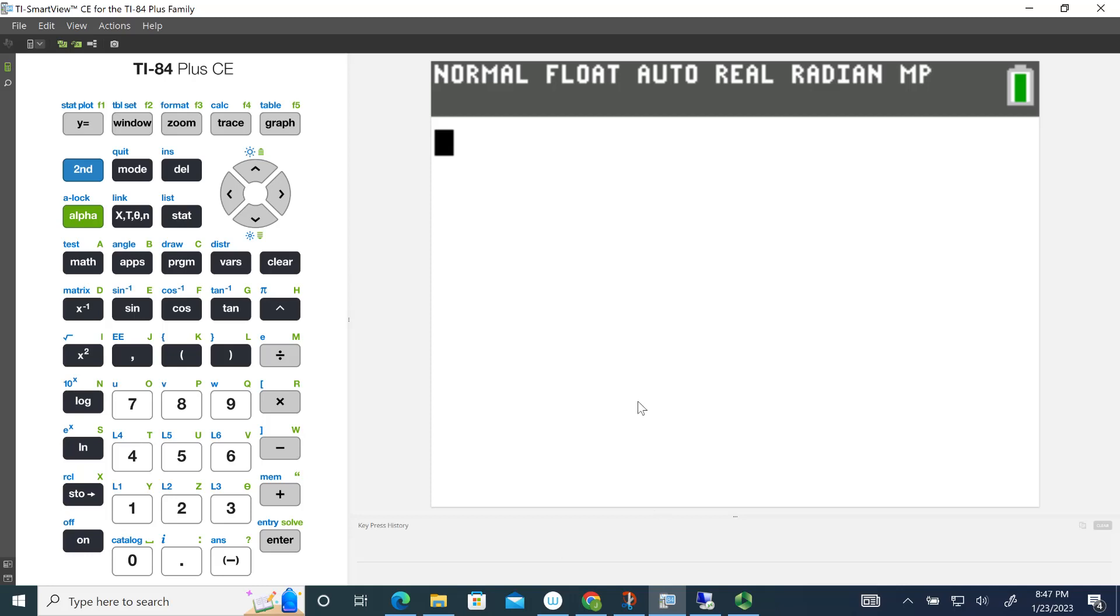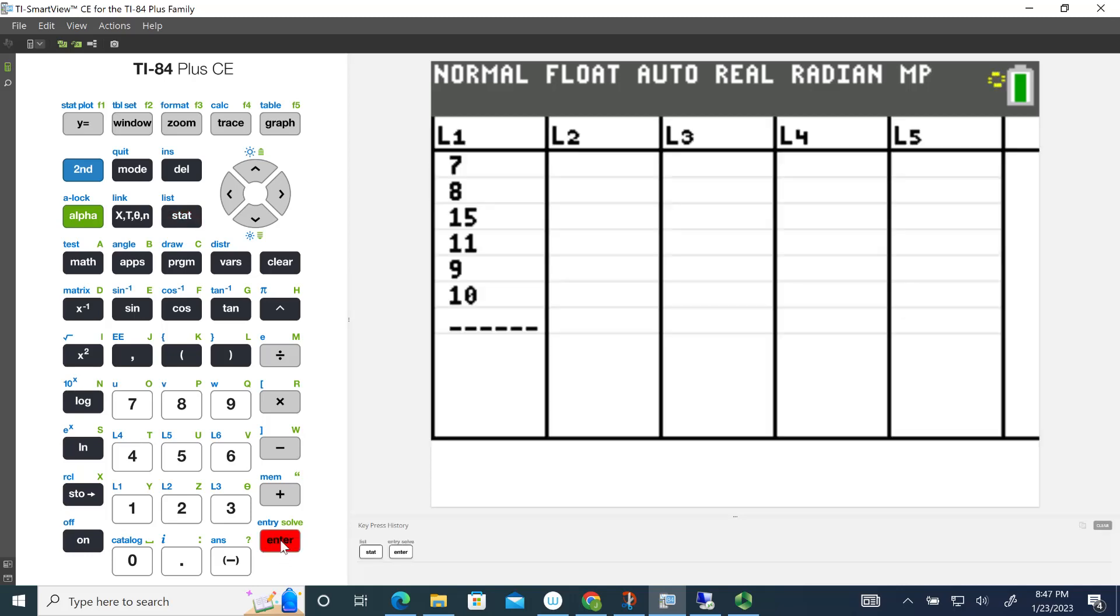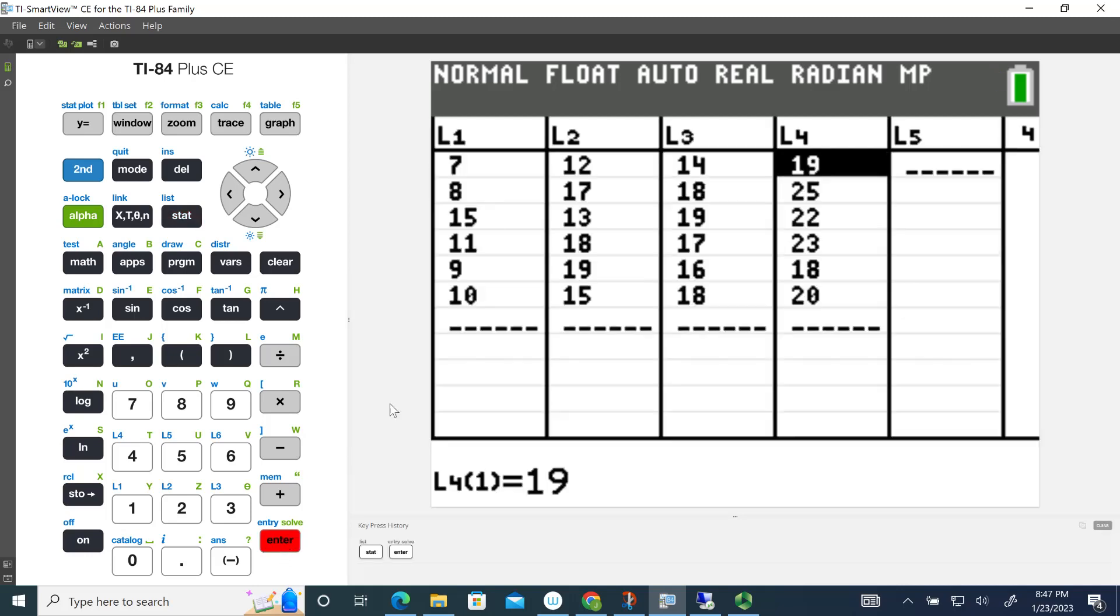First thing we have to do is enter our data into the lists in the TI-84 calculator. I'm going to go to the Stats menu and choose Edit. I actually already typed the data into the list to save a little bit of time. The data's already entered in there. You'd have to enter that data. If you need to, you can pause the video and type the data in.